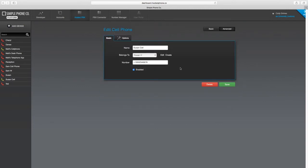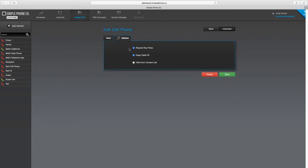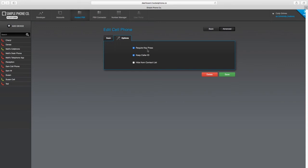When utilizing the cell phone device type, we recommend going to the Advanced Options tab and clicking the Require Key Press option. This means that the caller will continue through the call flow if you do not press 1 when answering the call from your cell phone. That way your cell phone's voicemail doesn't interrupt the normal call flow that you have programmed.